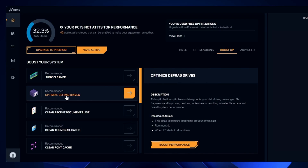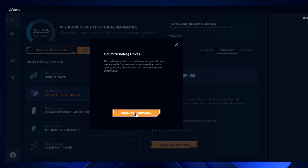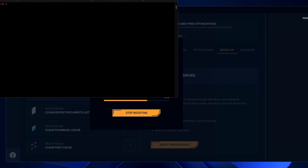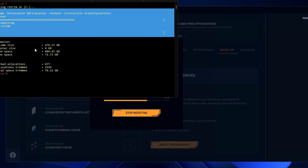Next is 'Optimize Defrag Drive.' This optimization defragments your disk drive, rearranging file fragments and improving read and write speed, resulting in faster file access and overall system performance. This will fix problems on your SSD or hard drive related to read and write, since your operating system and games are installed there. Click 'Boost Performance' and it will run in the command prompt — wait until it's fully done.